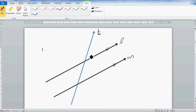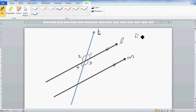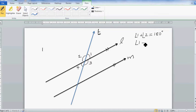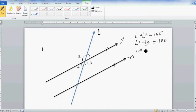You've got eight angles here, so let's name them: angle one, angle two, angle three, angle four. Angle one plus angle two adds up to 180 degrees — the angles on a straight line. Similarly, angle one plus angle three is 180, angle three plus angle four is 180, and angle two plus angle four is also 180.